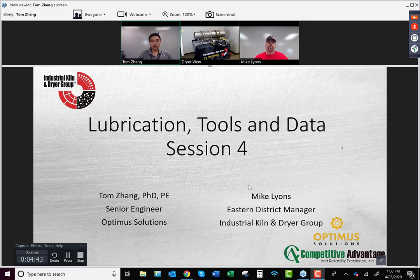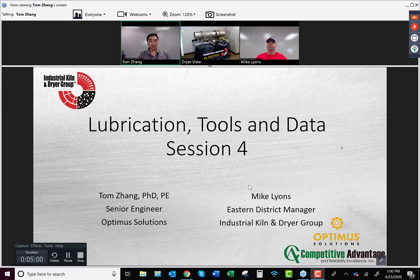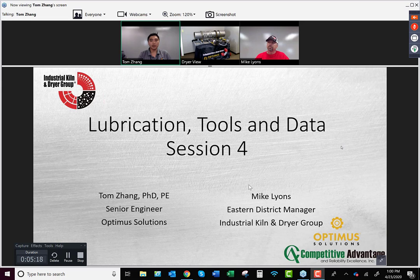Welcome to our technical webinar series. Today we will be talking about lubrication tools and the importance of data. My name is Tom Zhang, senior engineer at Optimus Solutions, and my buddy over here is Mike Lyons with the Eastern District. If you have any technical questions on setting things up, we have a very experienced crew that can help. You can email or use the chat to get a hold of someone.